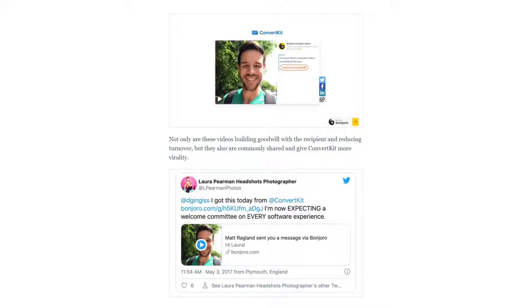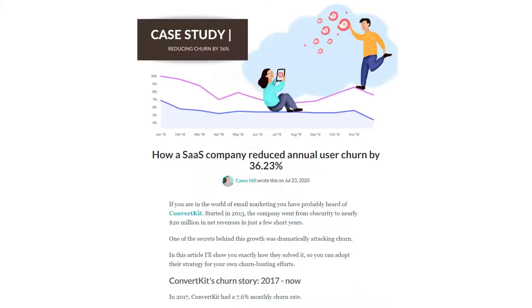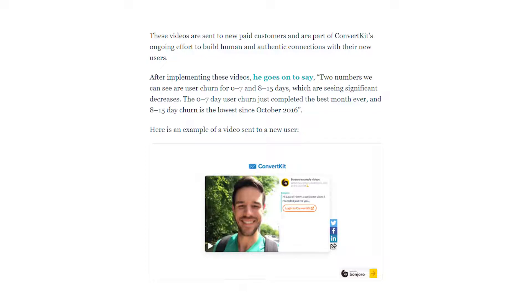Here's an example from Matt at ConvertKit, a technology company that is using Bonjoro to welcome new signups. Videos like this became a key part of reducing their company's churn by over 30% in the course of a few years. Shortly after implementing these welcome videos, Matt noted two numbers: user churn for 0-7 and 8-15 days, which are seeing significant decreases. The 0-7 day user churn just completed the best month ever, and 8-15 day churn is the lowest since October 2016.